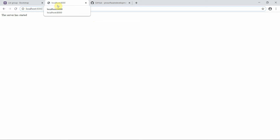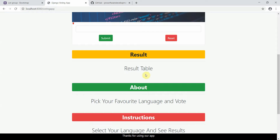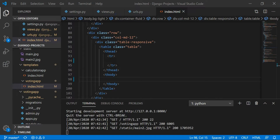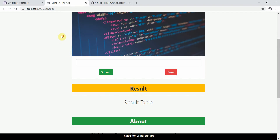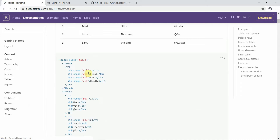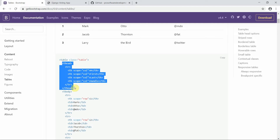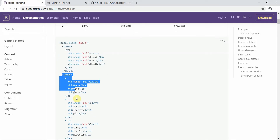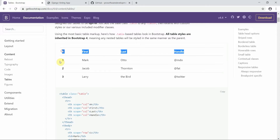I'll navigate to the voting app by typing slash voting app. Here's our app — we have a result table. First let's complete our table, then we'll move to the progress bar. We have to add a scope. Basically we're going to define the table header first, then define the table body. This is the header part and this is the body part.